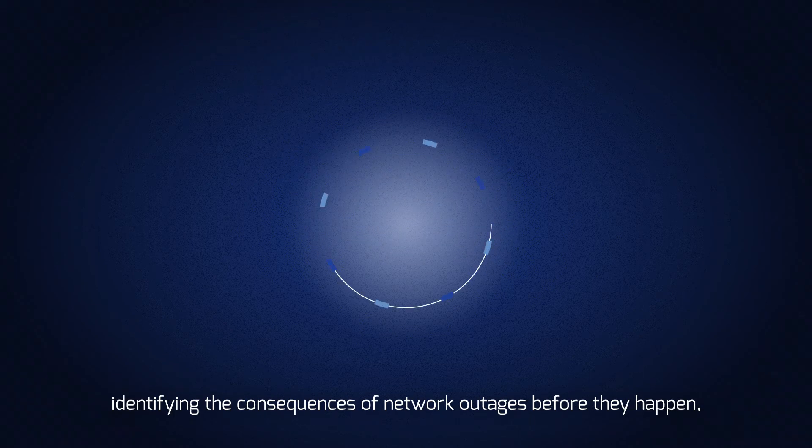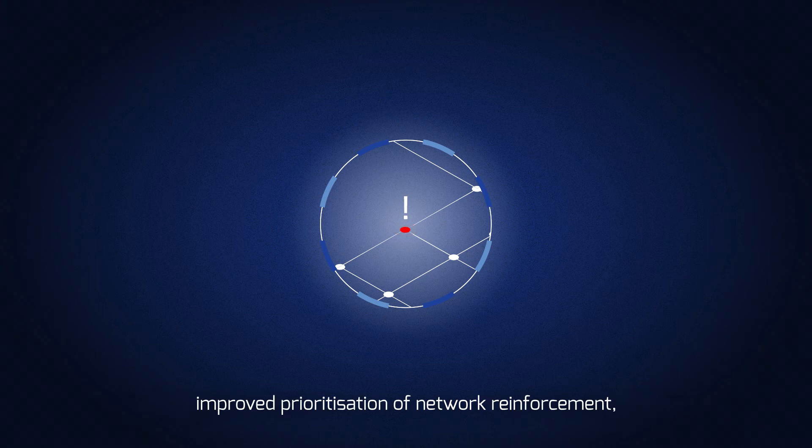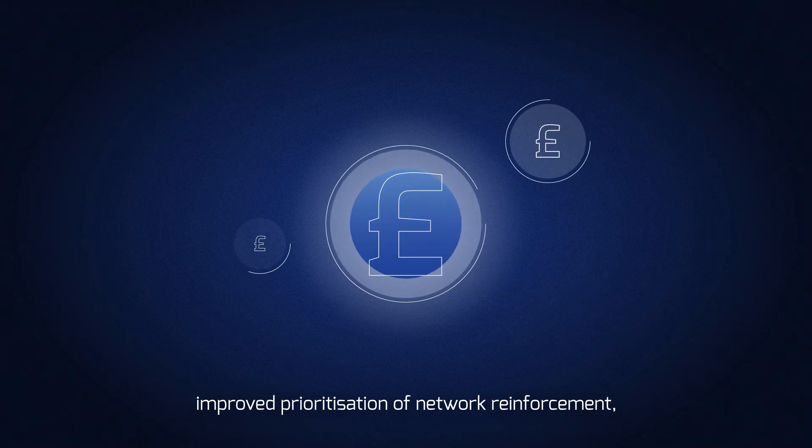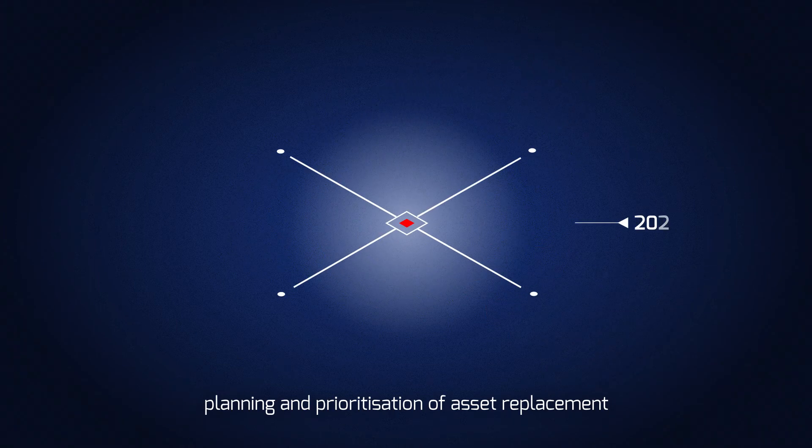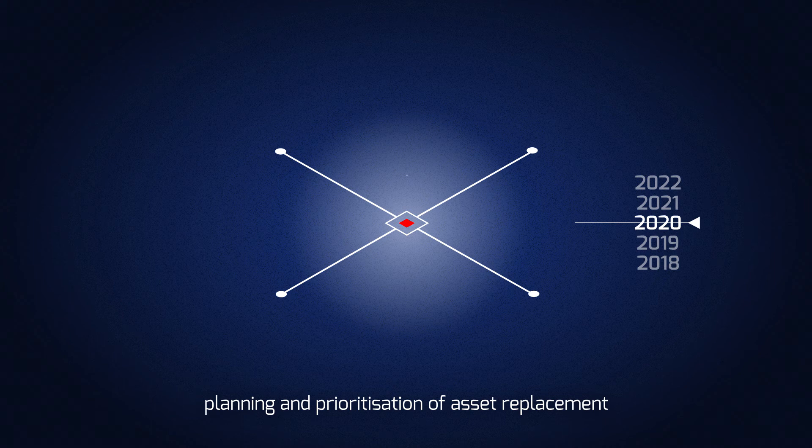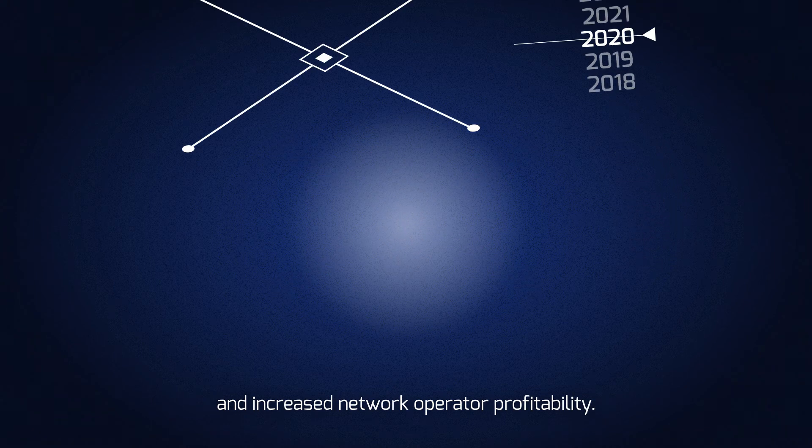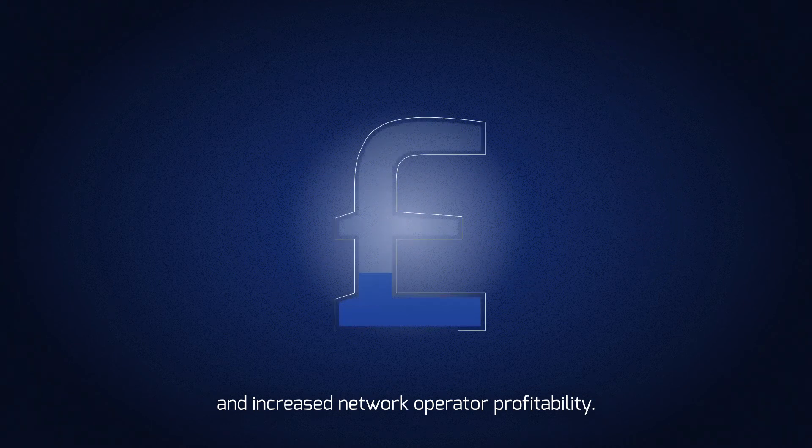Identifying the consequences of network outages before they happen, improved prioritization of network reinforcement planning and prioritization of asset replacement, and increased network operator profitability.